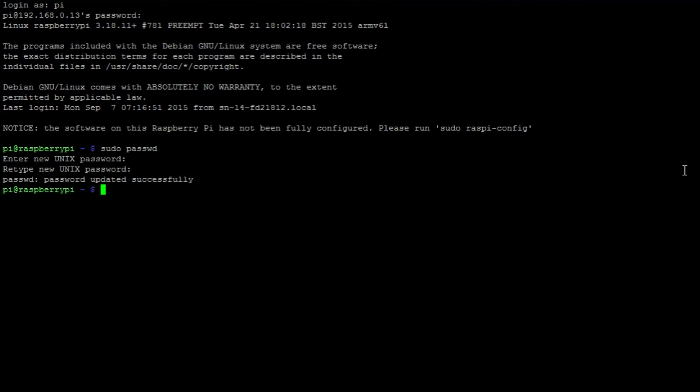If your user also has sudo permissions, you can change another user's password by entering the command passwd followed by the user's username.